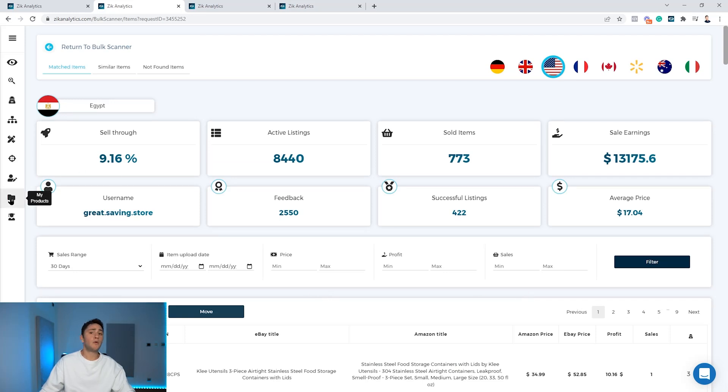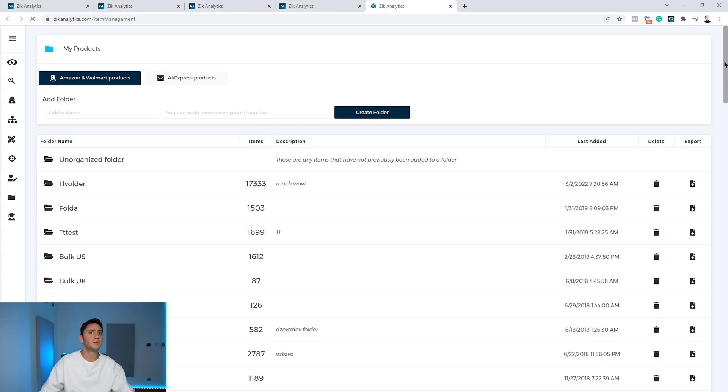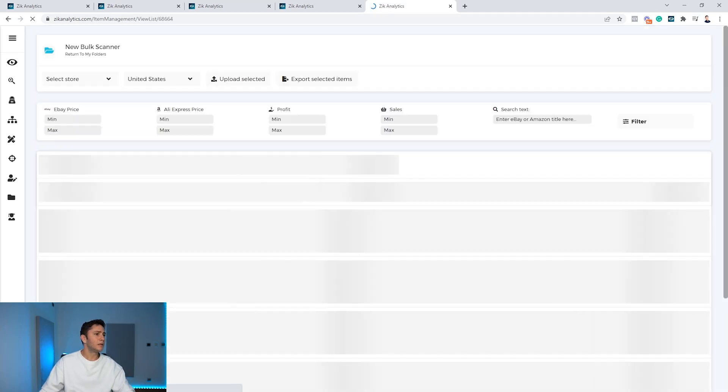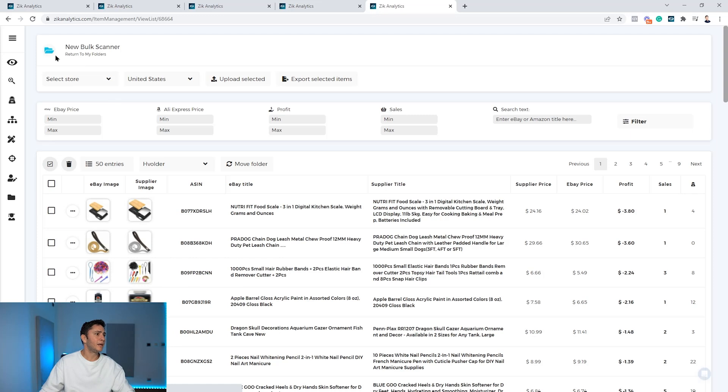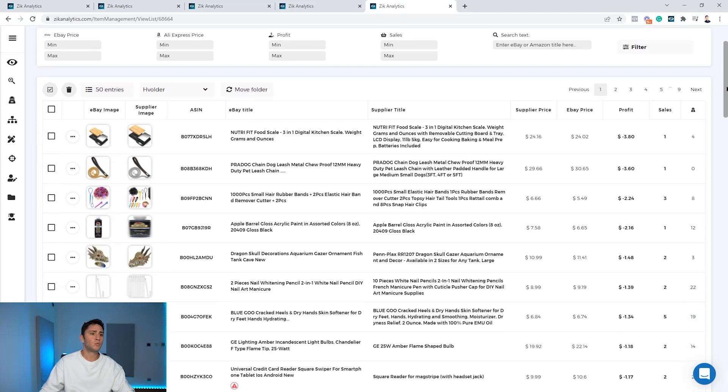And what happened? In few seconds it's completed. If you want to find the items now and list them to your store with CSV file or with integration, you open your folders here. You scroll down to the right folder. I have a lot of folders because I do a lot of examples. You click on the button here and you will see that you have 422 results.